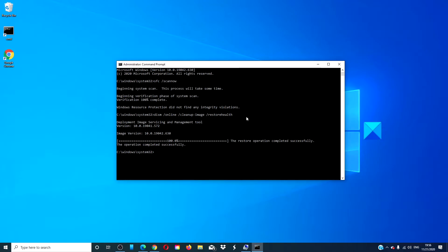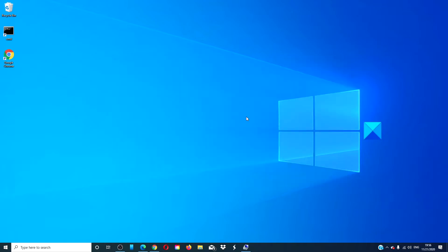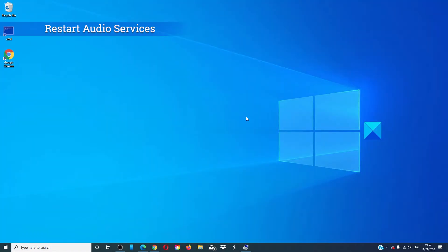When it is finished type exit, restart your system and see if the problem has corrected itself. Restart your audio services.